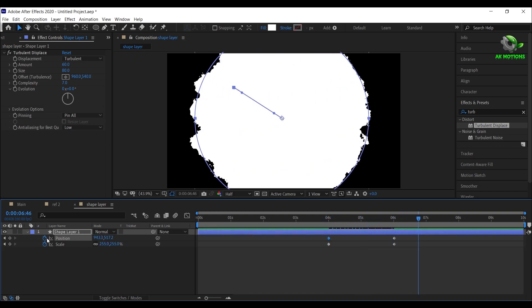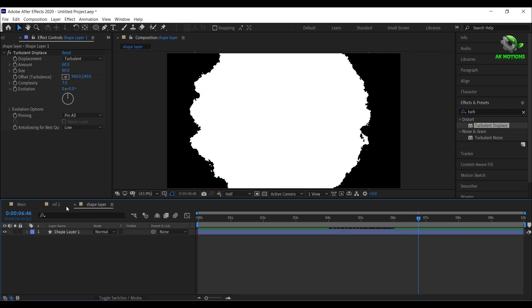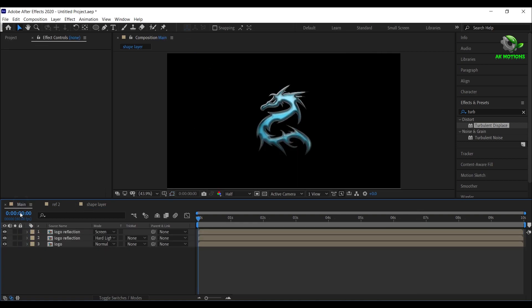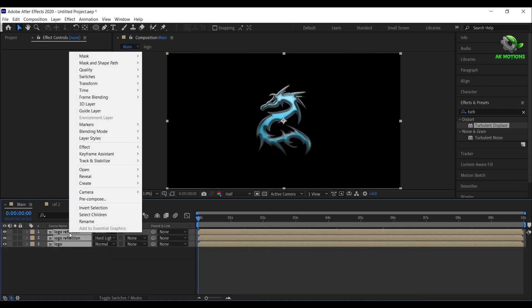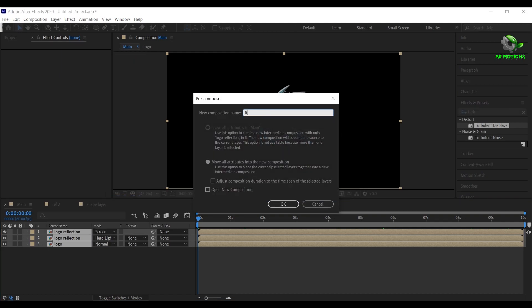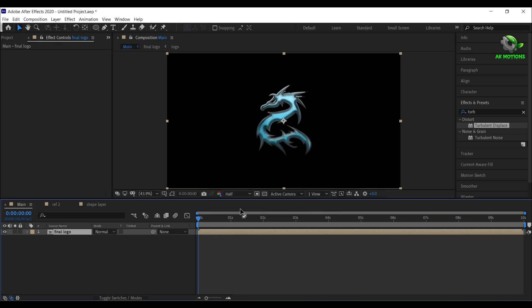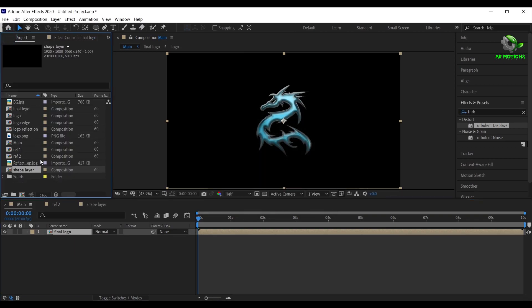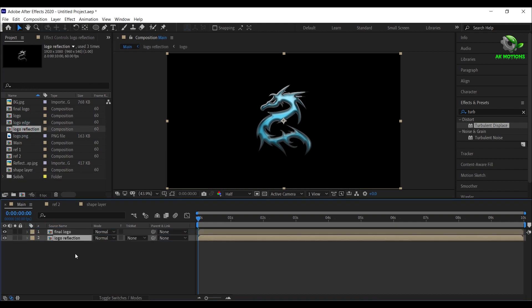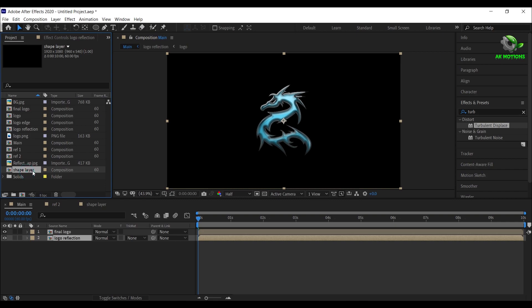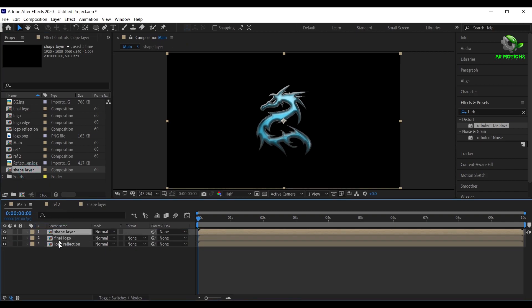We will use this shape layer to reveal our logo. Now come back to the main composition, select all the layers, right click, select precompose, I'm calling it as final logo. Now go to the project panel, drag and drop your logo reflection composition below final logo, and also the shape layer on top. For final logo, change track matte to alpha matte.